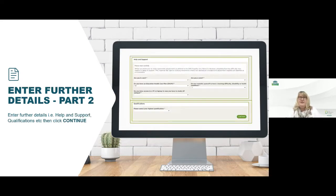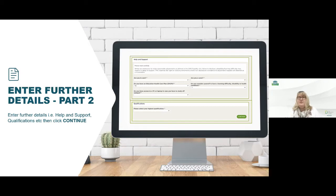Once you've completed this screen you'll then move through to whether you need any help and support whilst here at our college and whilst you're on your course. You may well need some support such as if you have an educational health or care plan — please don't worry about this, just ensure that we know you've got one and we will then contact you and ensure that you have everything available when you start your course. We want to make sure that we've made the reasonable adjustments you will need and that you've got all the right support in place on the start date of your course.